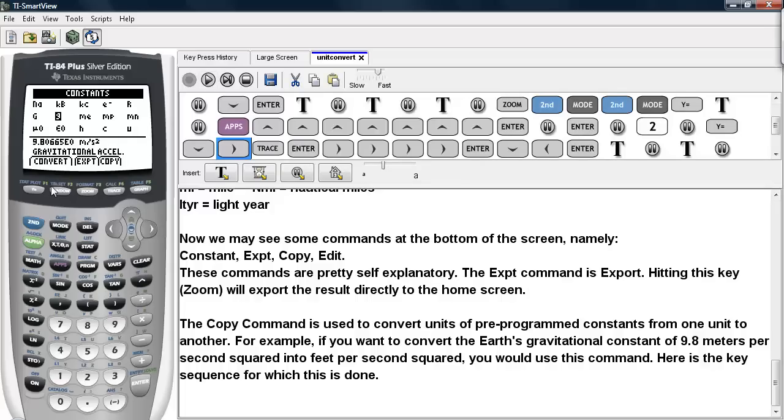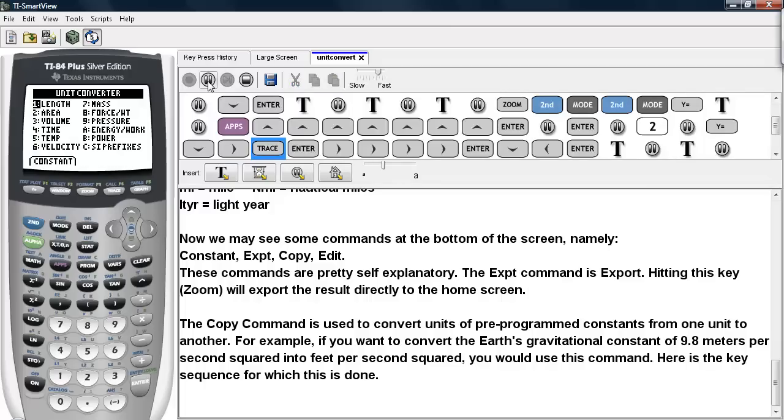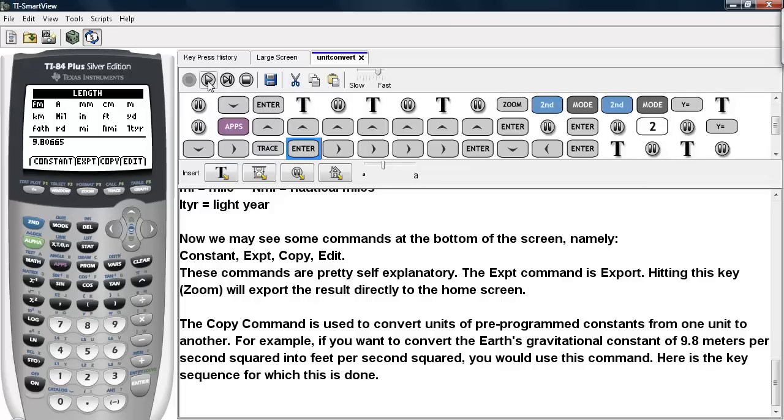So right now I have the gravitational acceleration on Earth, and I'm going to hit the trace button so I can copy this number. And then it says which one do I want to copy it into? I'll copy it into the length, and there is the number. And let's say I want to convert this into feet.